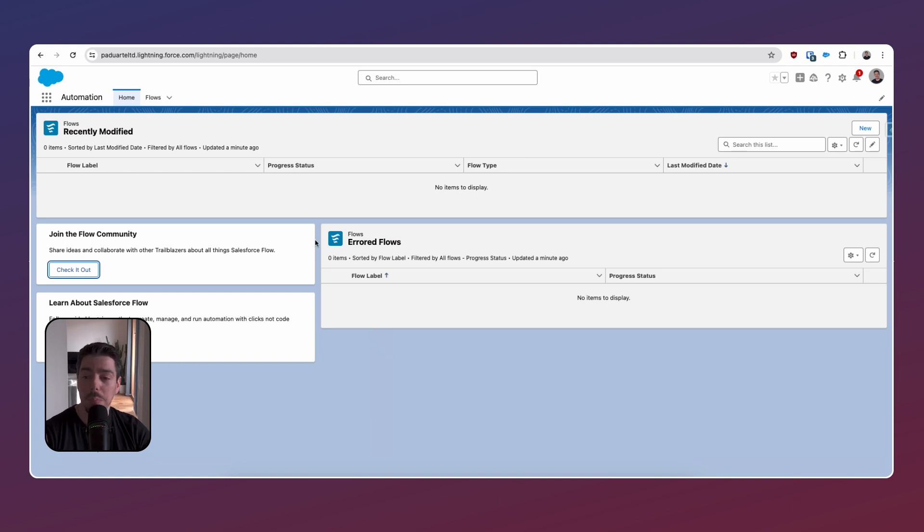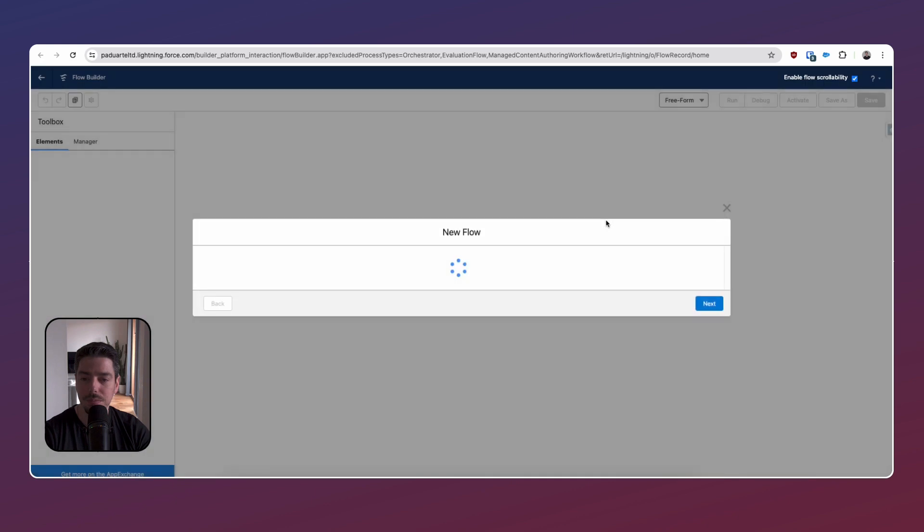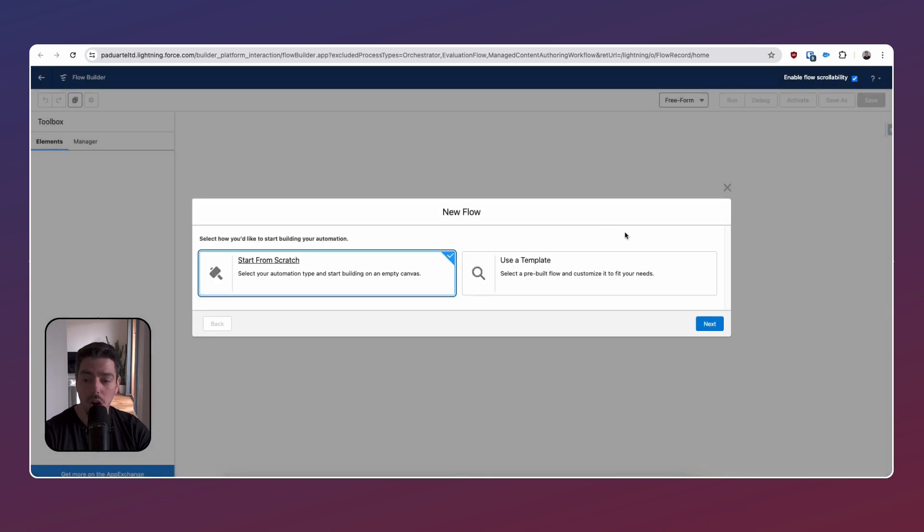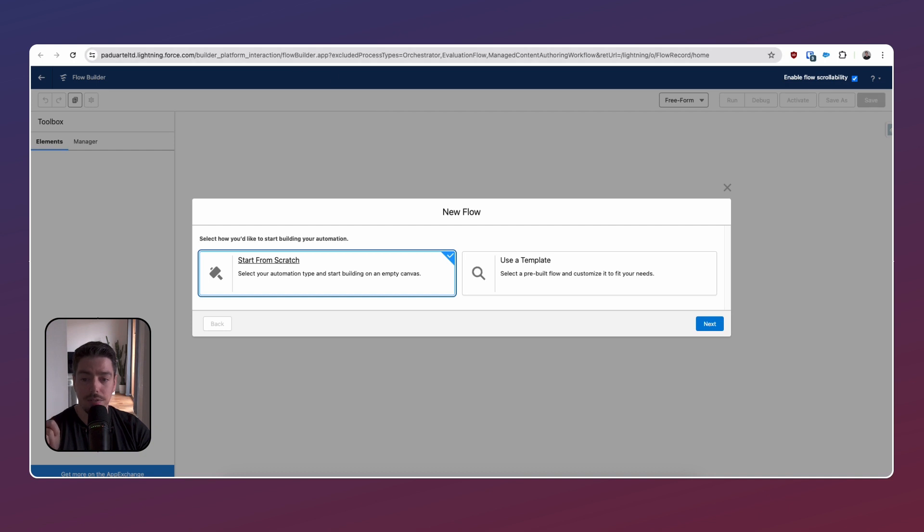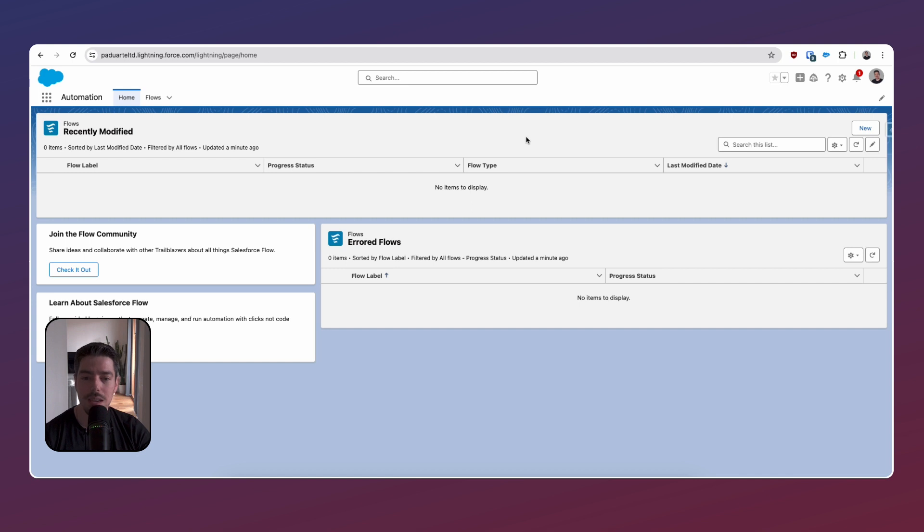Then above that, we have essentially our list views. So there's nothing displaying here. So I guess I have to create a new one. So let's go ahead and do that. So we'll hit new. Oh, okay then. Well, that creates a new flow. That's interesting.